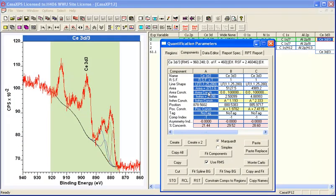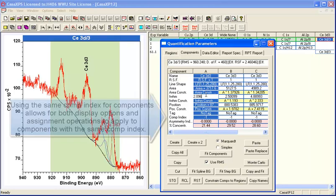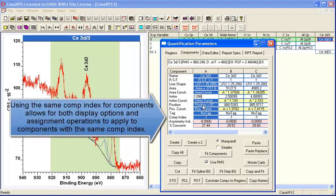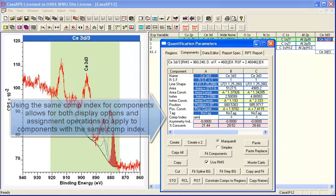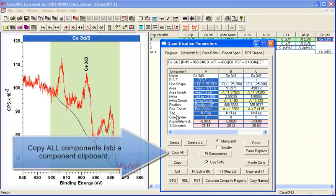And having calculated peaks that are fitting the five halves peak, we can link using the lock option, which will lock any components with the same component index for the position, the full width at half maximum, and the area.